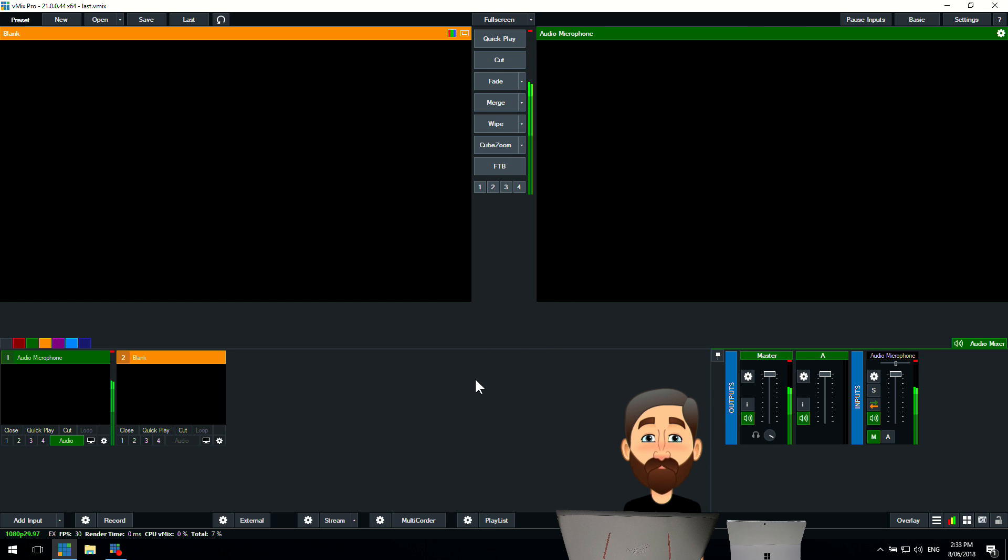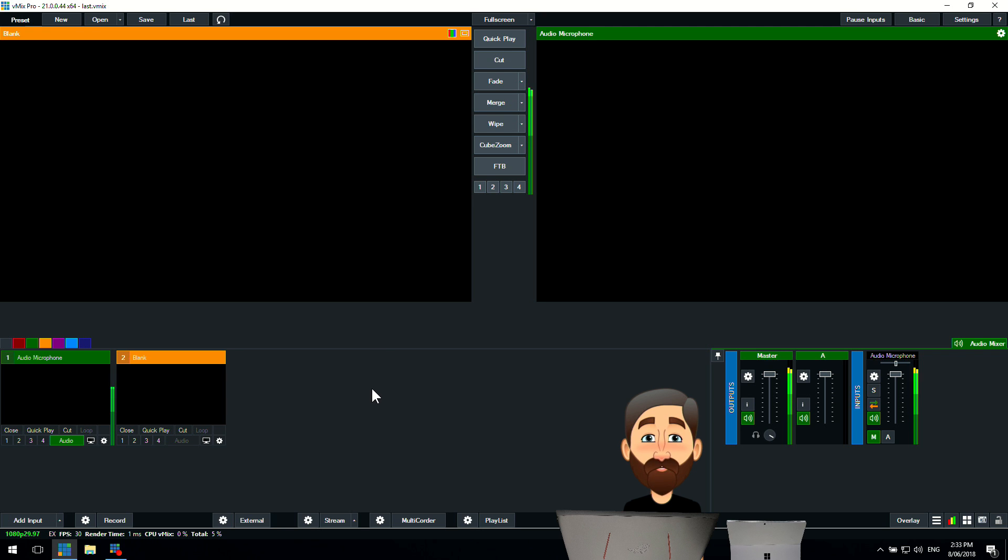Now as you can see here, I've got my laptop ready to go, it's got my production, it's got all of my audio levels moving, and the audio is working perfectly fine, but I can't hear it in my headphones.